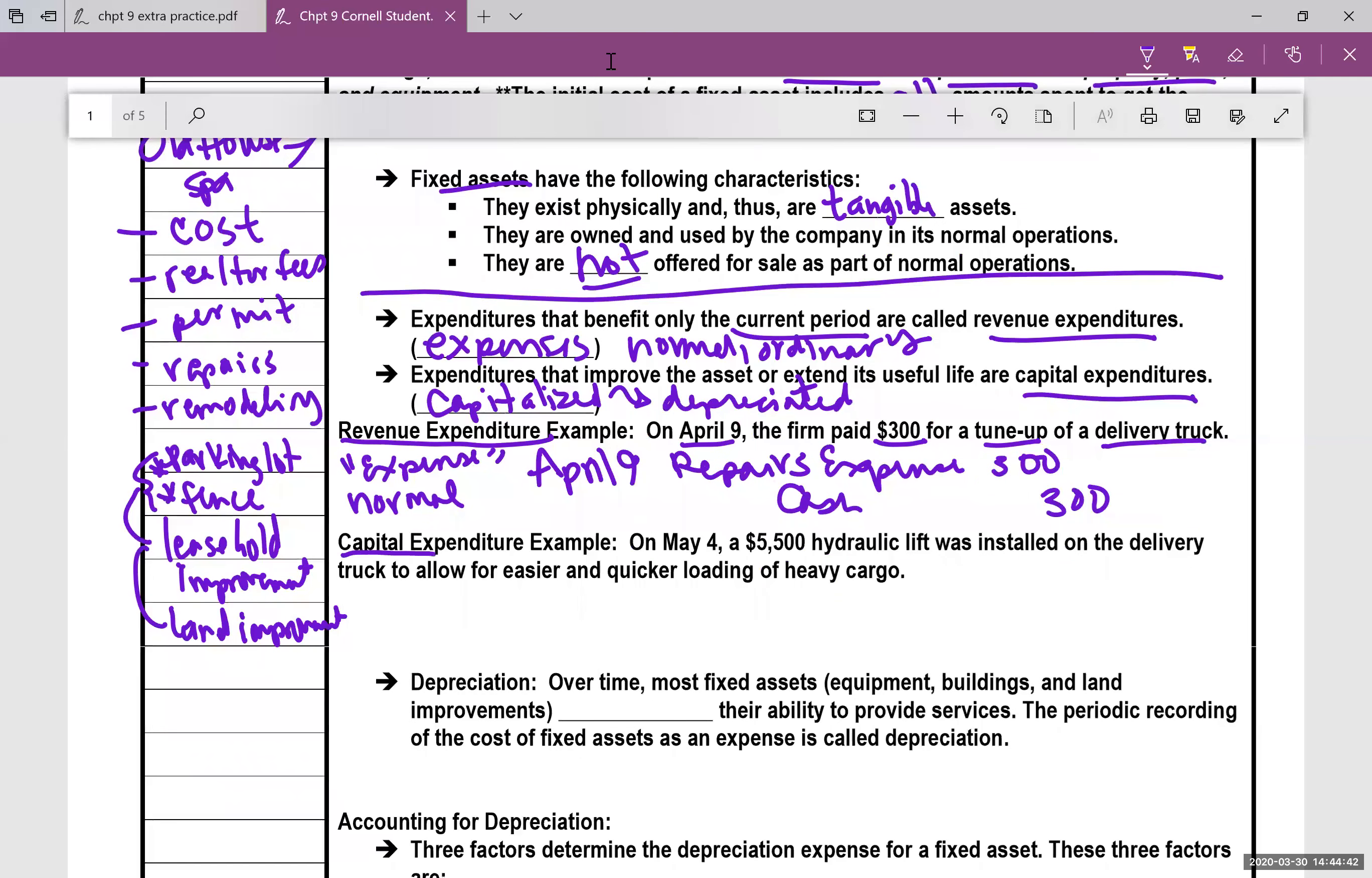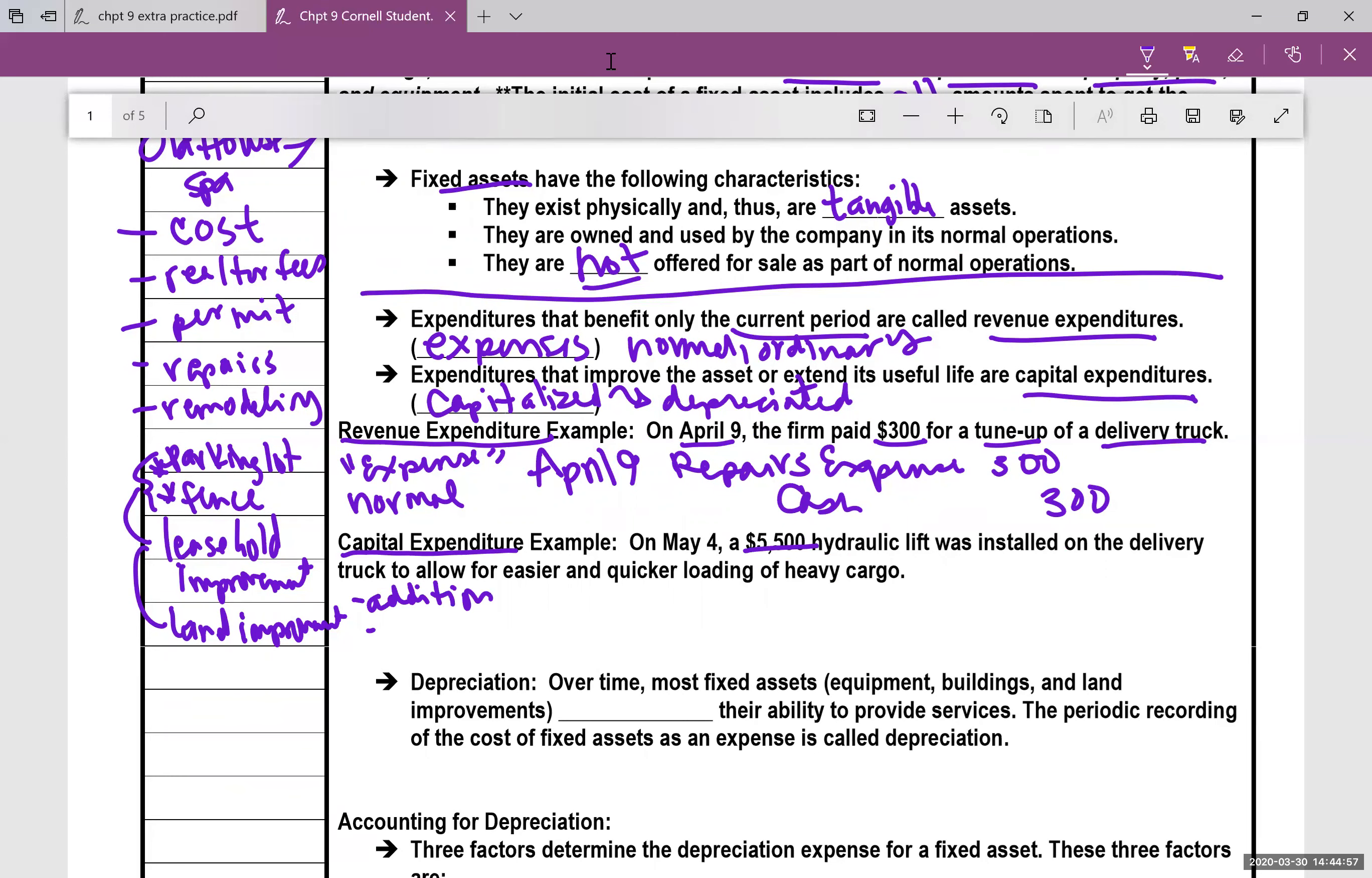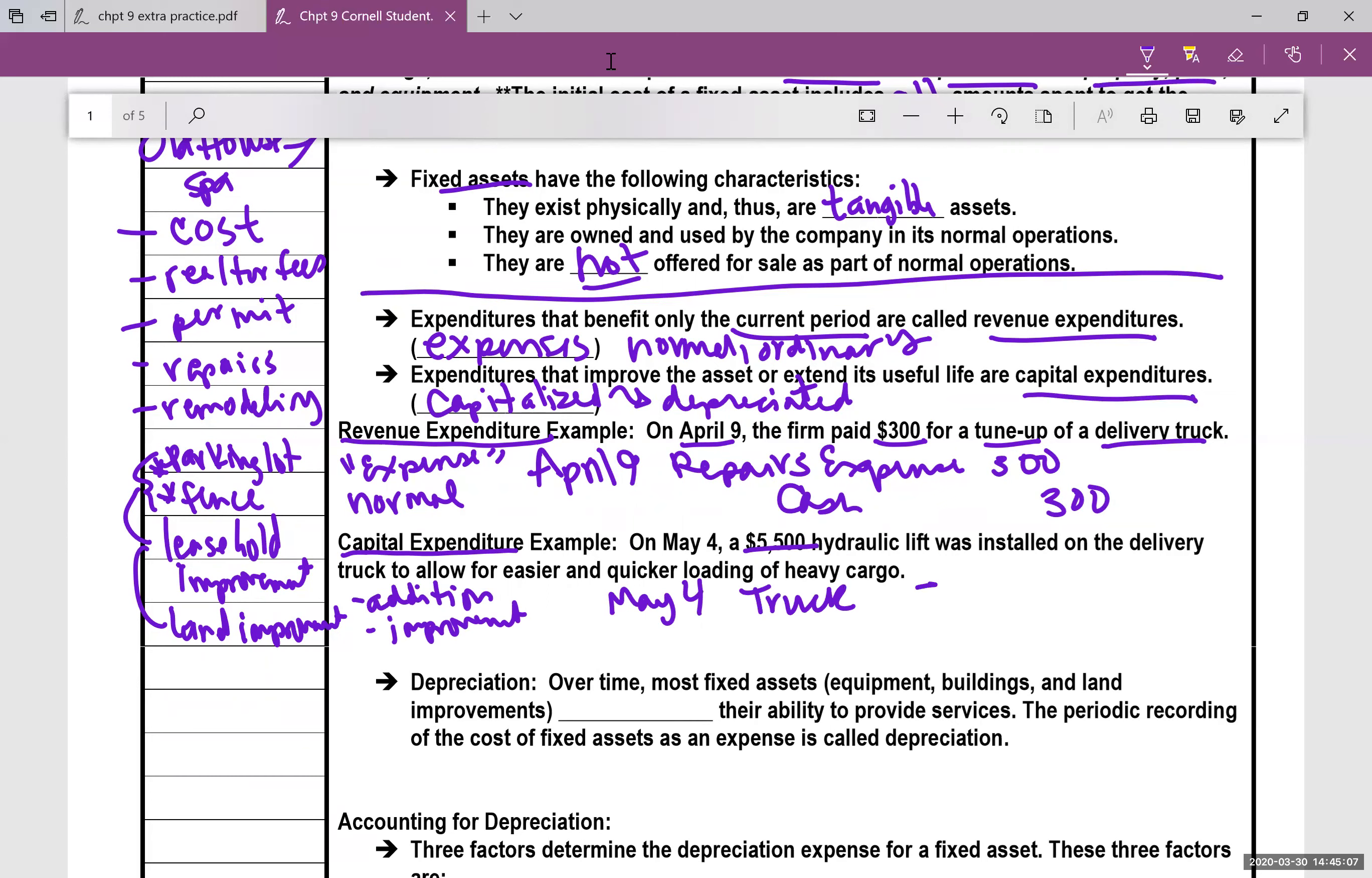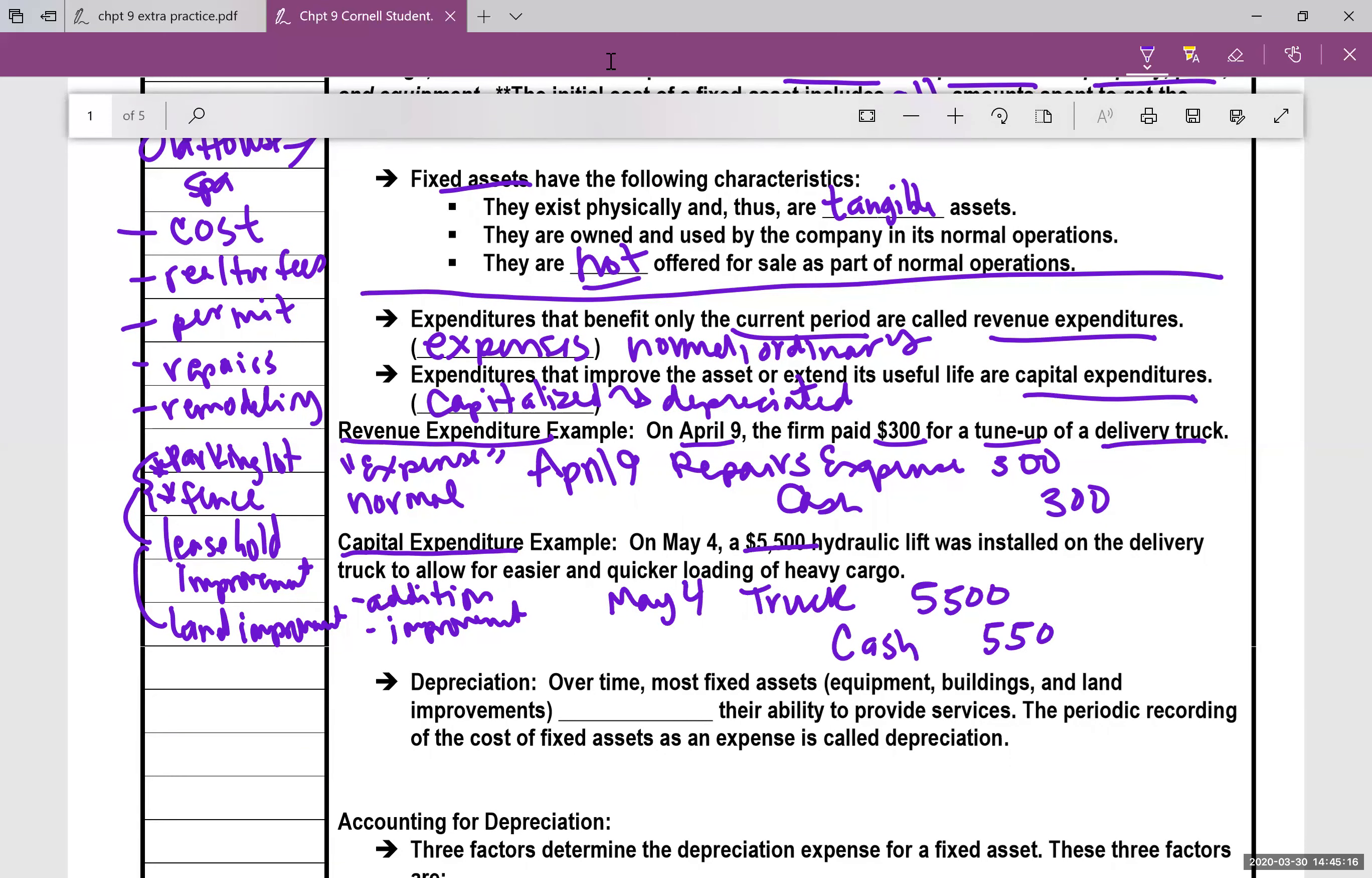Now the next one is the capital expenditure. On May 4th, a $5,500 hydraulic lift was installed on the delivery truck to allow for easier and quicker loading of heavy cargo. Well, this is an addition, an improvement, something out of the ordinary. So the journal entry on May 4th, we are going to debit the initial fixed asset truck. We're going to add value to that account, $5,500, and we're going to credit cash for this as well, $5,500.